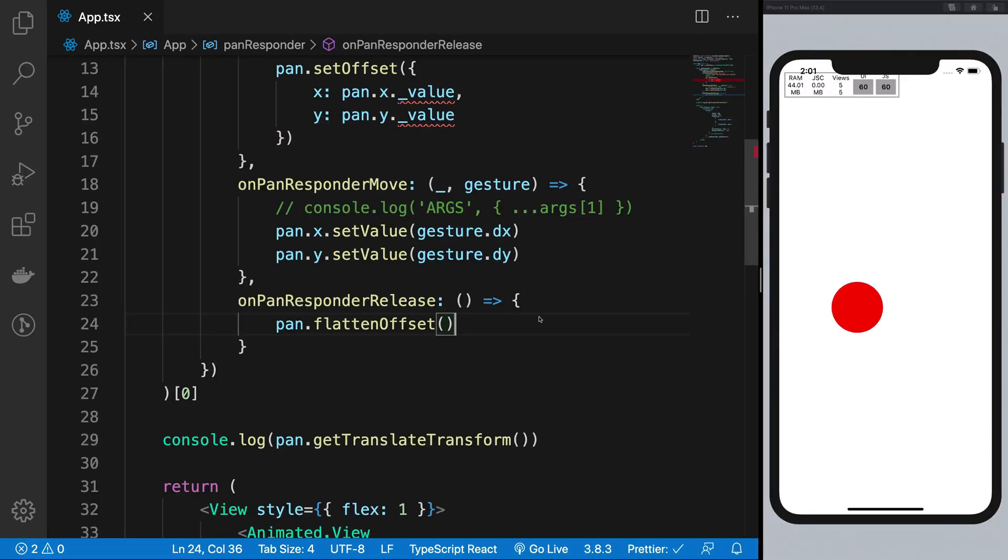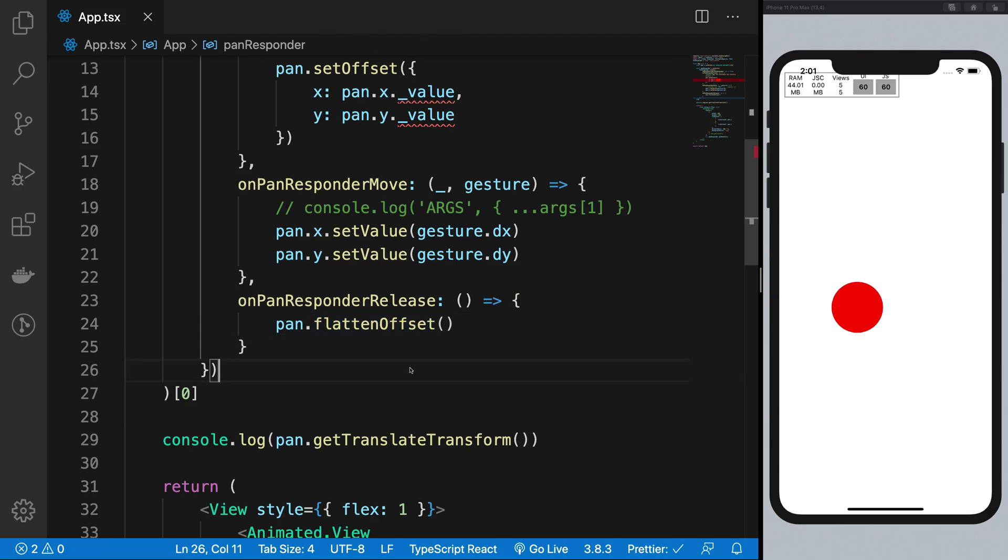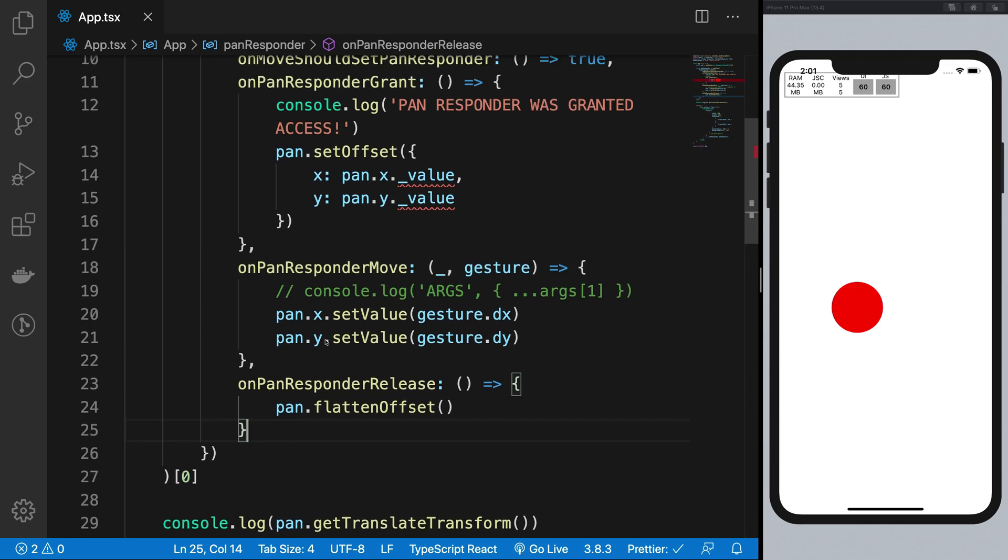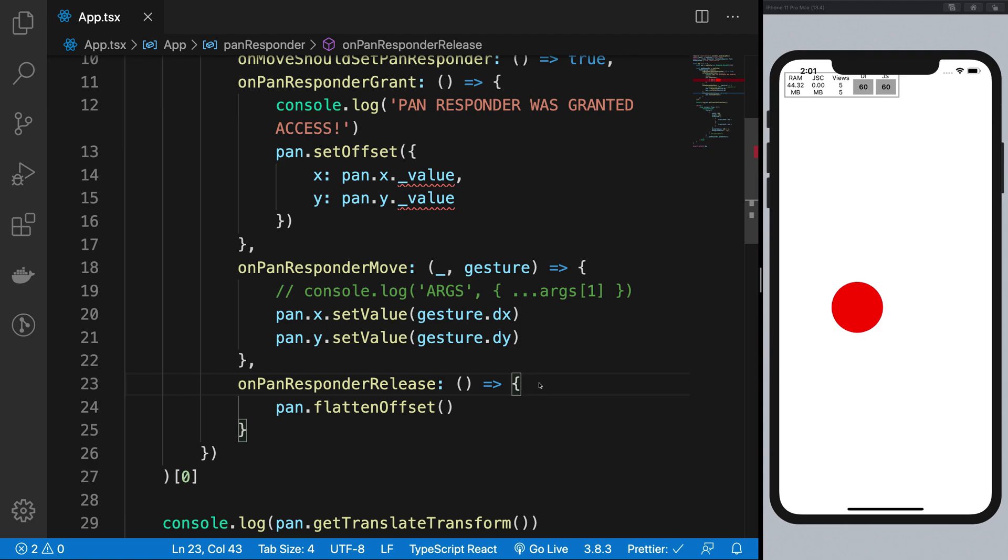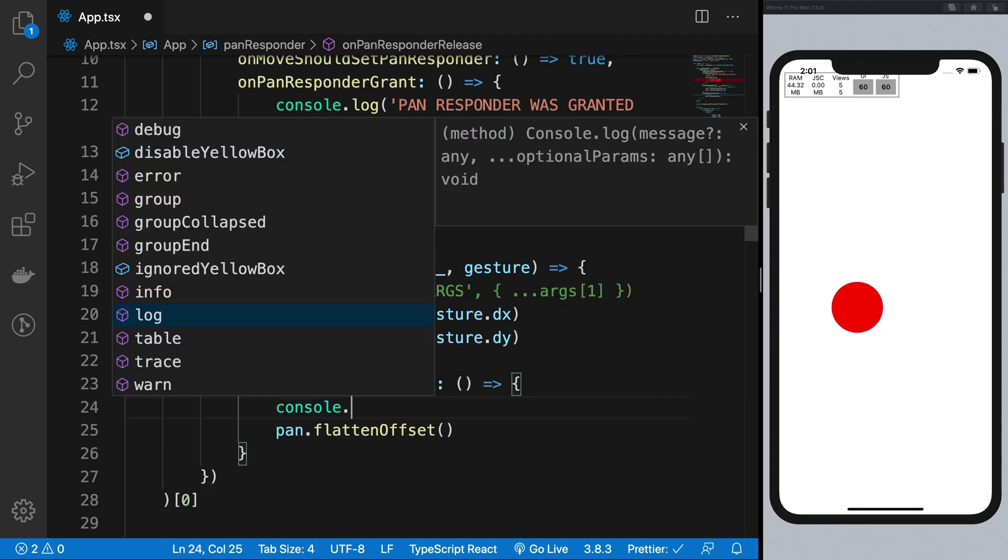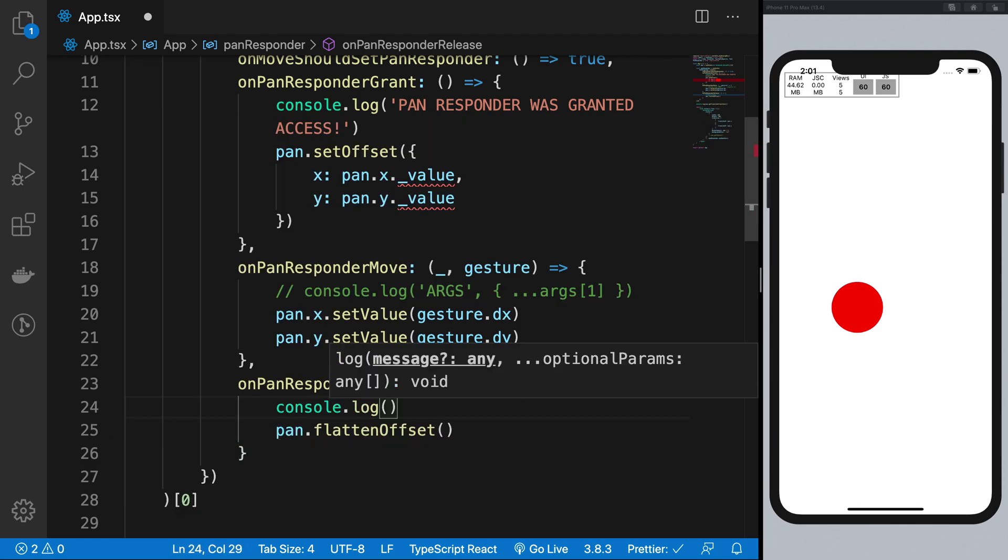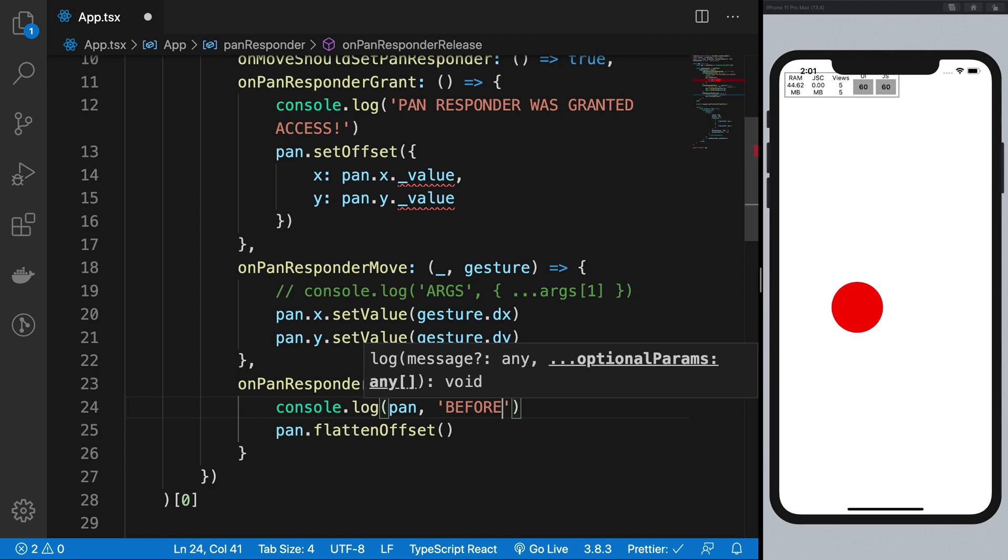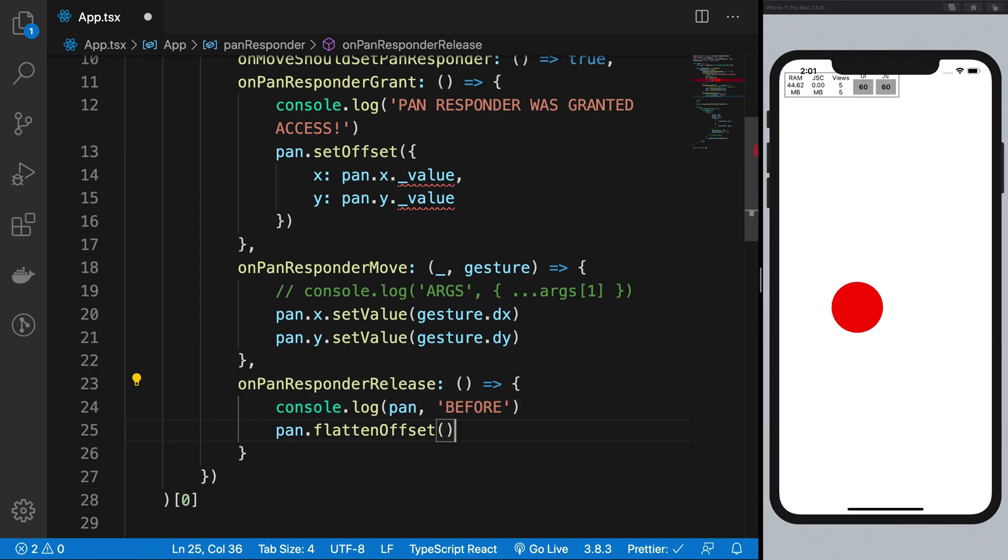So what is going on YouTube, my name is Mehul and welcome back to another video in which we're going to check how the flatten offset actually works. So in order to know what flatten offset does, let's go ahead and console log the values of pan before and after the flatten lock happens.